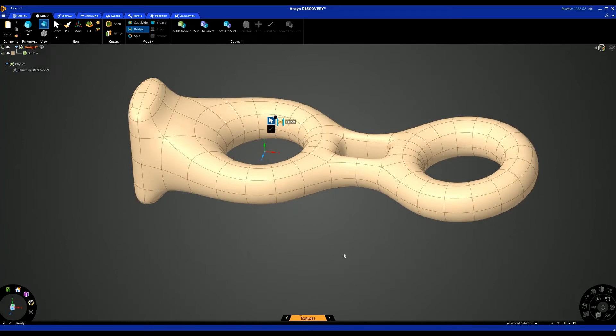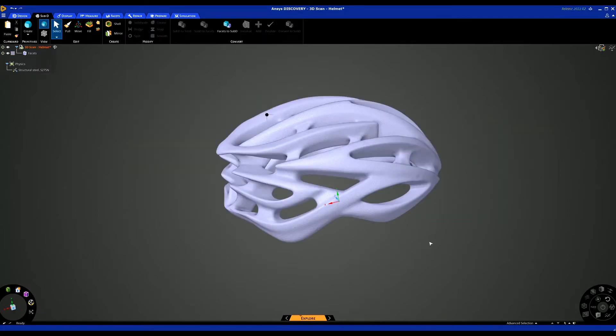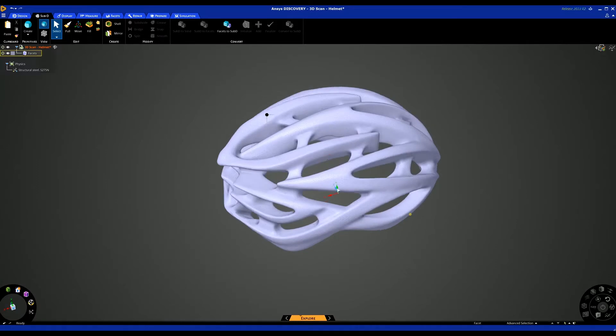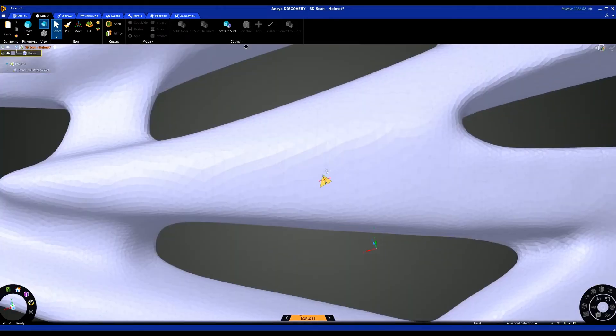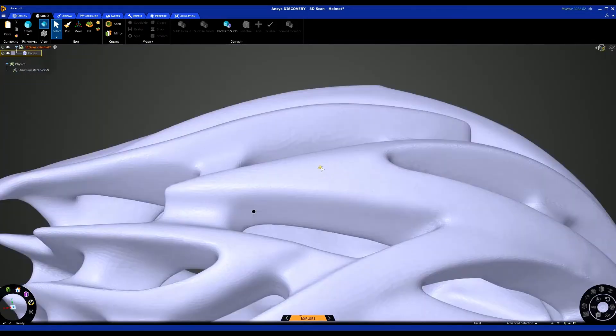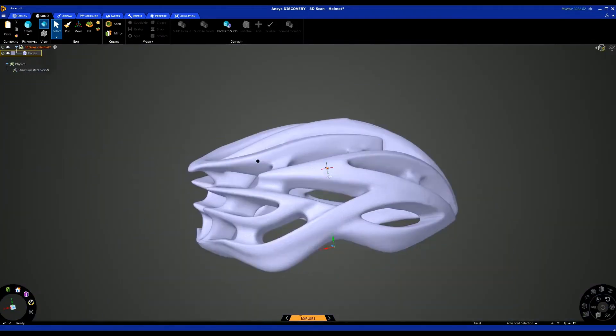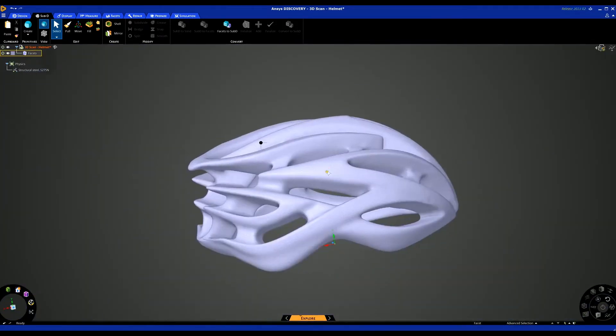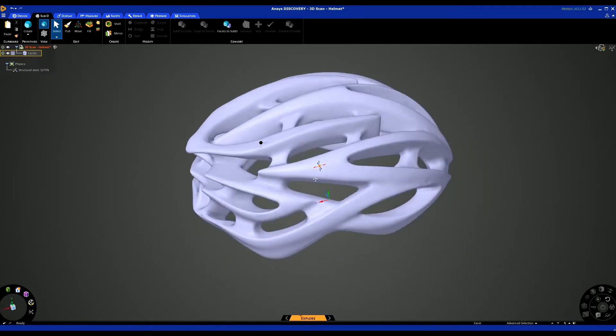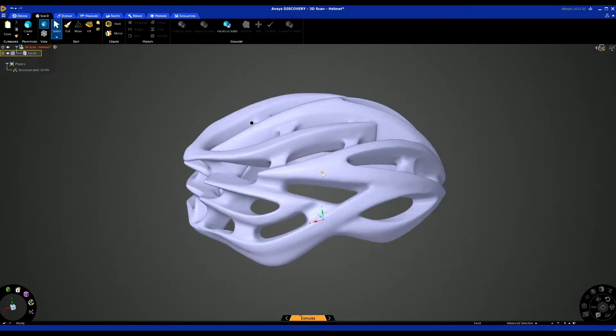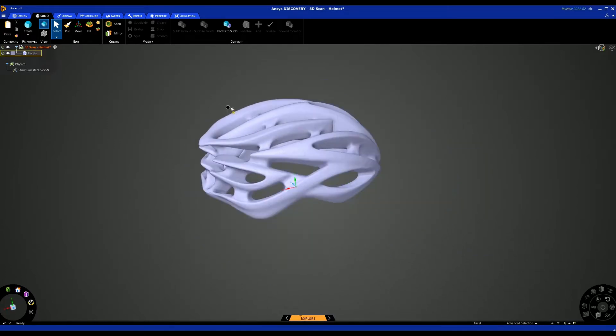I'm now going to show you an example of how you can convert a faceted body into Sub-D, which may make it easier to manipulate and work with. In this next step, we'll be looking at how we can convert a faceted body into Sub-D. In this example, we've got a faceted body, originally a scan, obviously been smoothed and improved, but it's a solid STL.